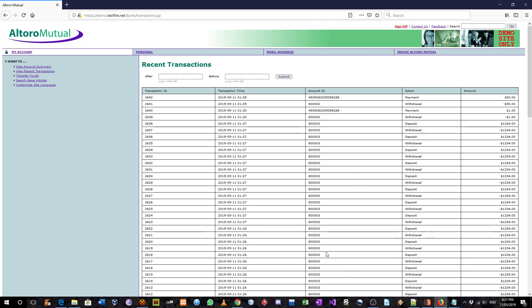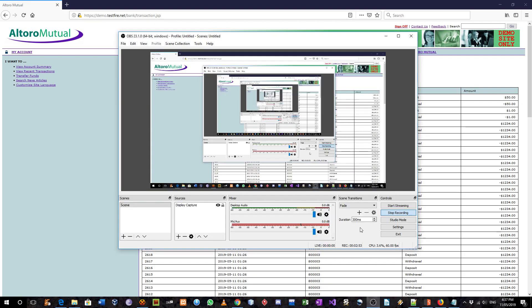So that's the valid IDOR vulnerability. Thanks for watching.